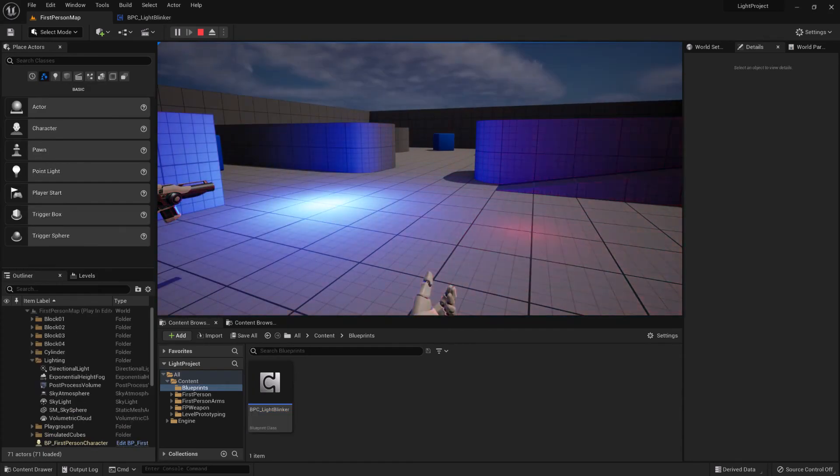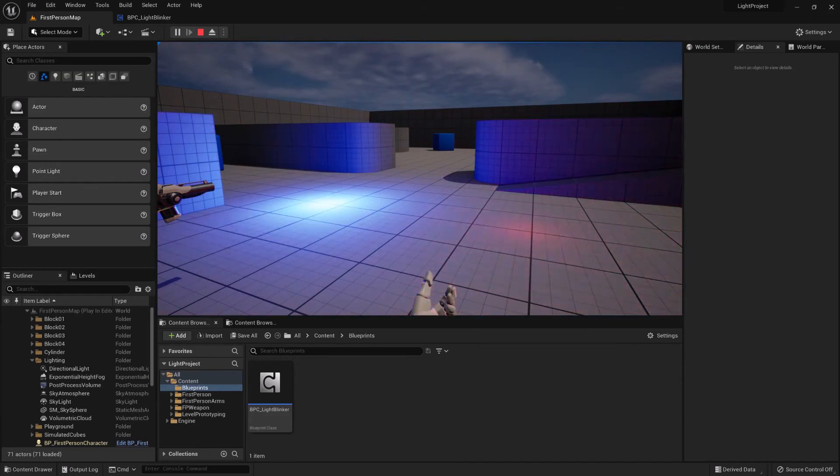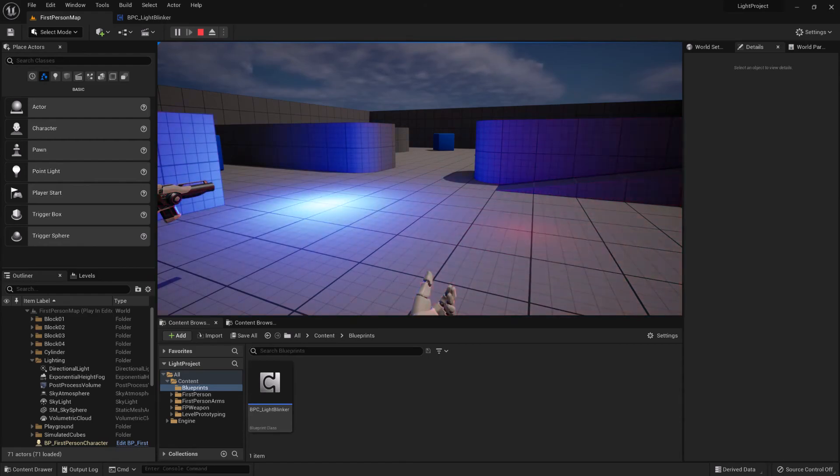At the moment the blinker component is using the tick and the tick is told to tick every single frame. You can optimize this a little bit.